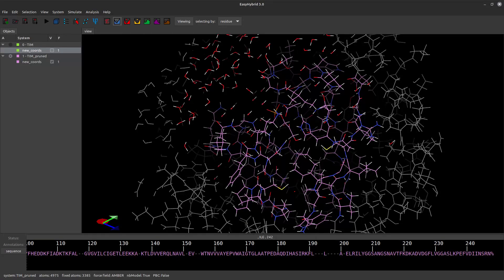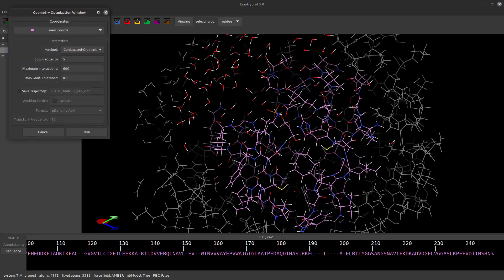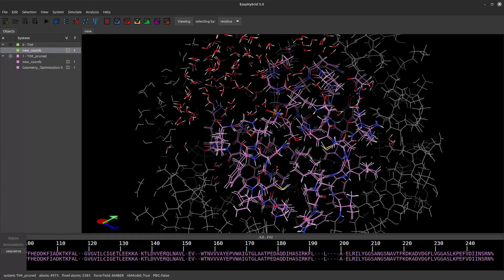Before starting our QC-MM simulations, let's subject the system to a few relaxation steps using only the force field. Click on the blue Geometry Optimization button in the toolbar of the main window, or access it via the Simulate option in the main menu. We will perform only 200 iterations. Click Run and wait a few seconds. Once complete, a new structure will be generated.